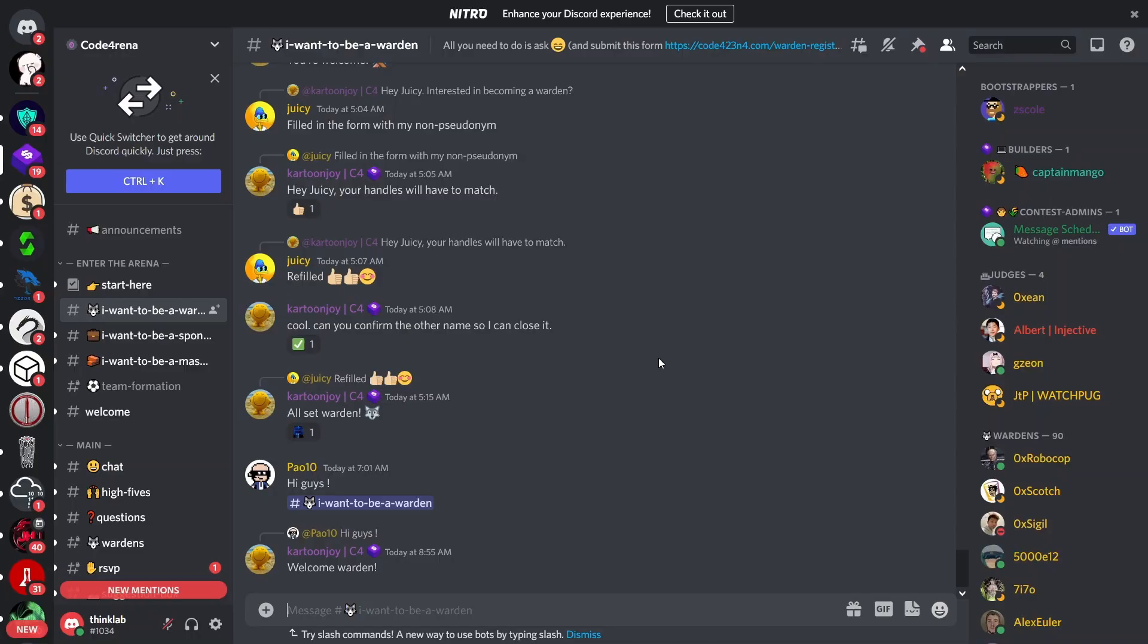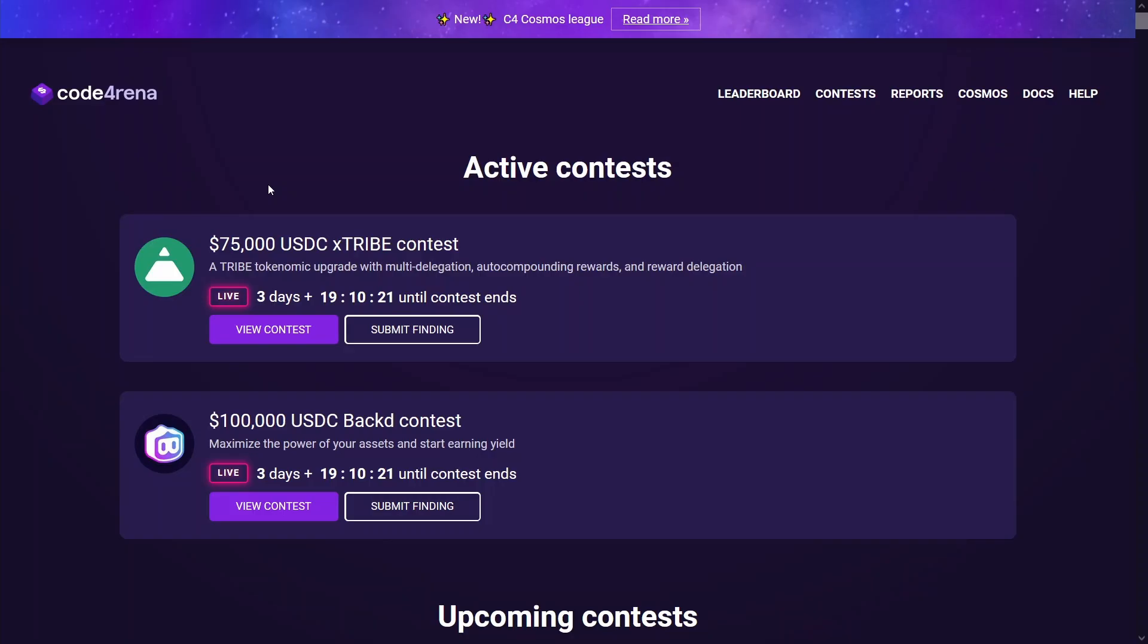It's super easy to participate as well. All you need to do is join this Discord channel and post 'I want to be a warden' here and then they'll pretty much register you and sign you up. You don't even need to provide any of your personal details as well. You can be completely anonymous and the payouts are paid to your cryptocurrency account, so you can stay sort of pseudo-anonymous on this whole platform if you wish to do so.